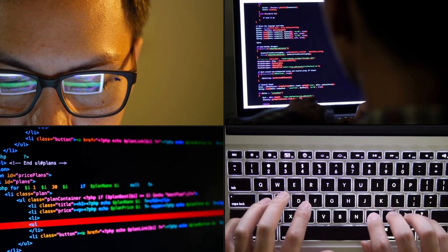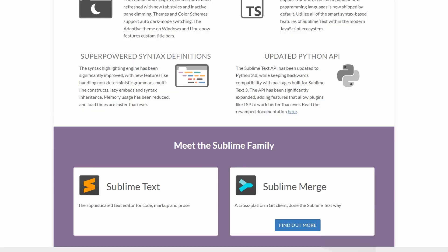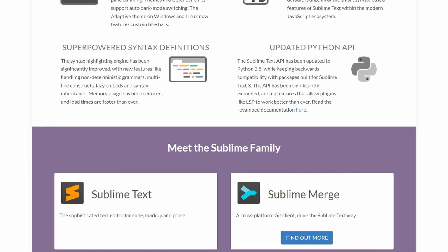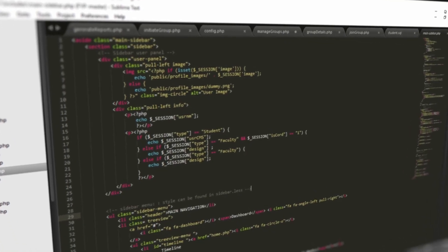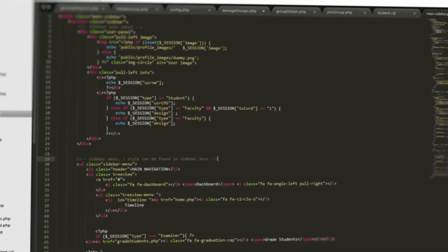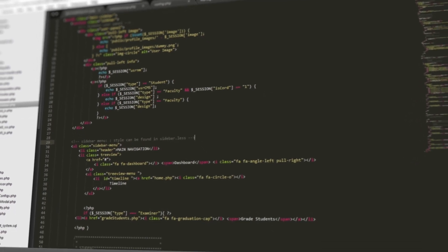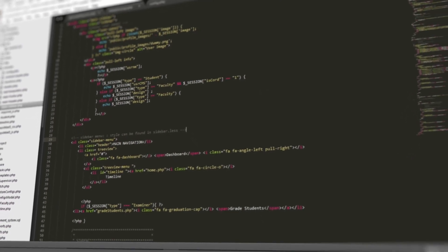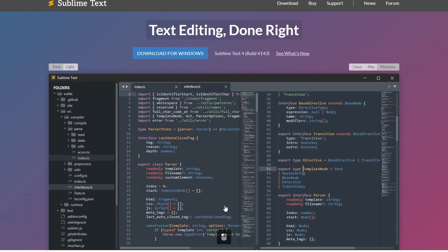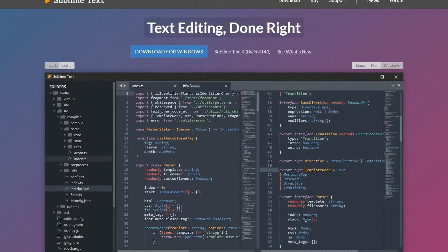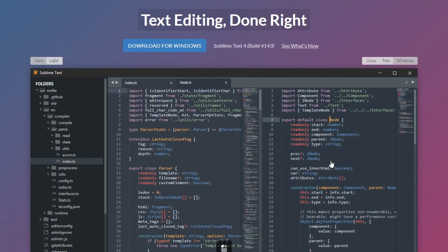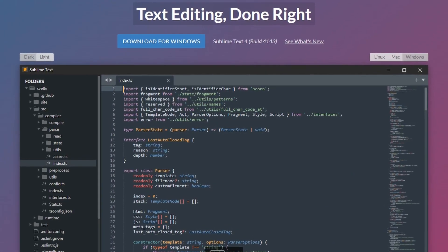The software also includes support for a wide range of programming languages, with syntax highlighting and autocomplete features that make coding more efficient and error-free. Additionally, Sublime Text offers a variety of plugins and extensions, allowing users to customize the software to suit their specific needs.